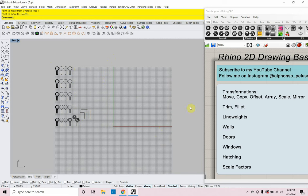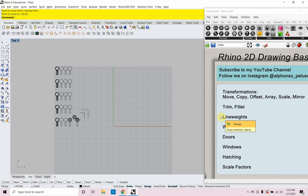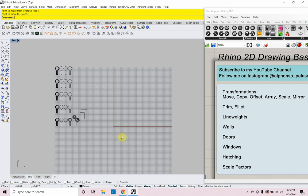Let's talk about line weights. Line weights are super important in Rhino 2D drawing basics. In architecture, line weights communicate to the viewer — things that are really heavy indicate cuts through section, important elements, or foreground objects. So we use line weights to communicate in our drawings.